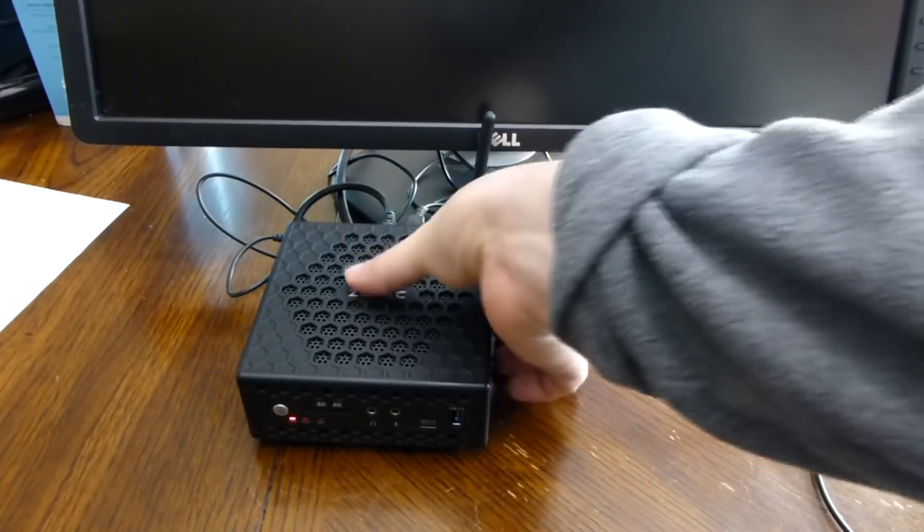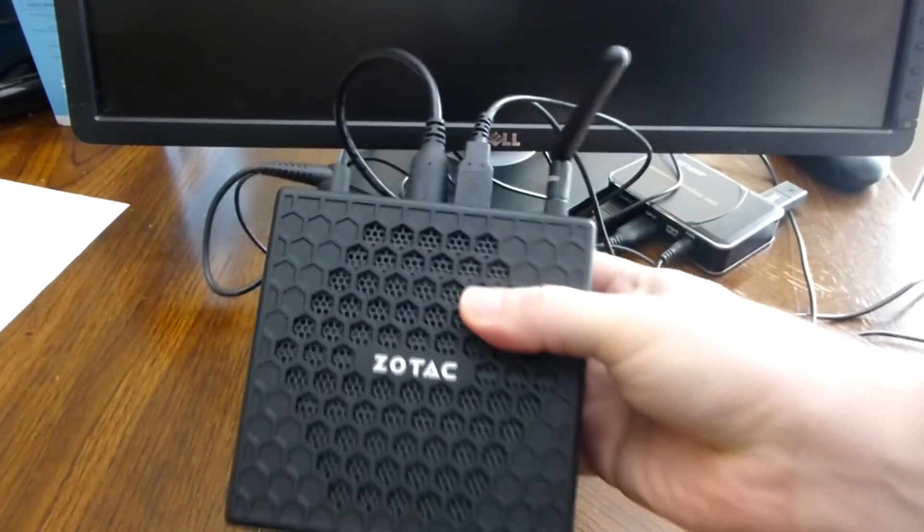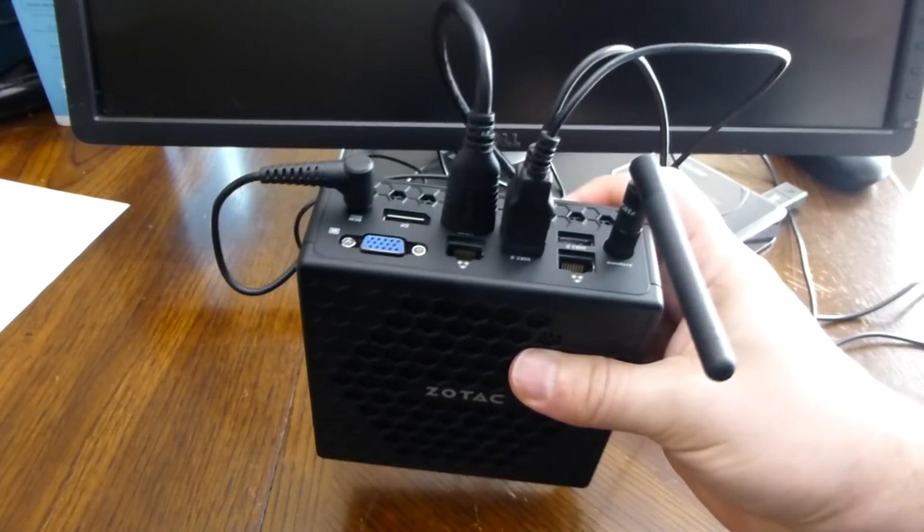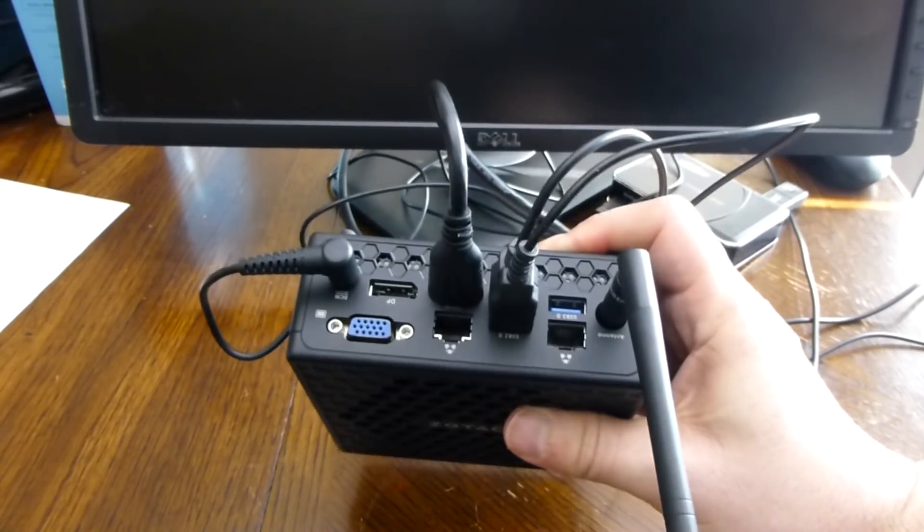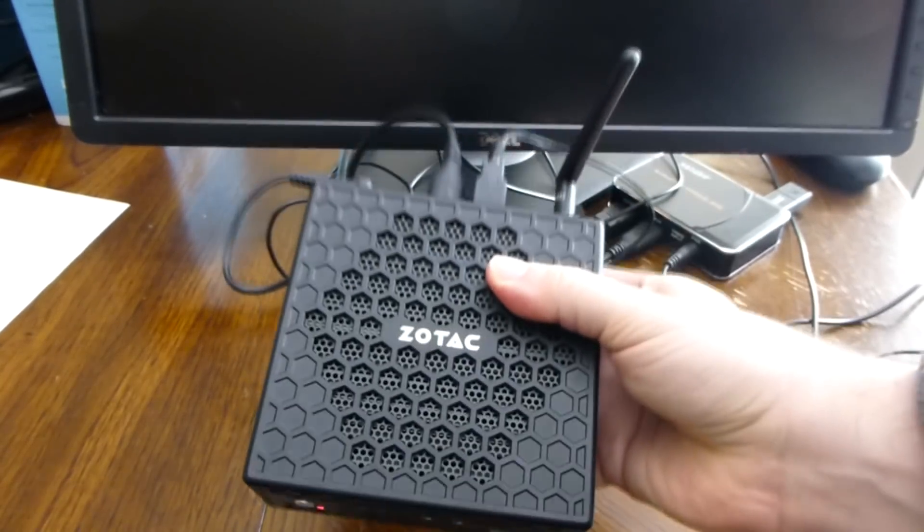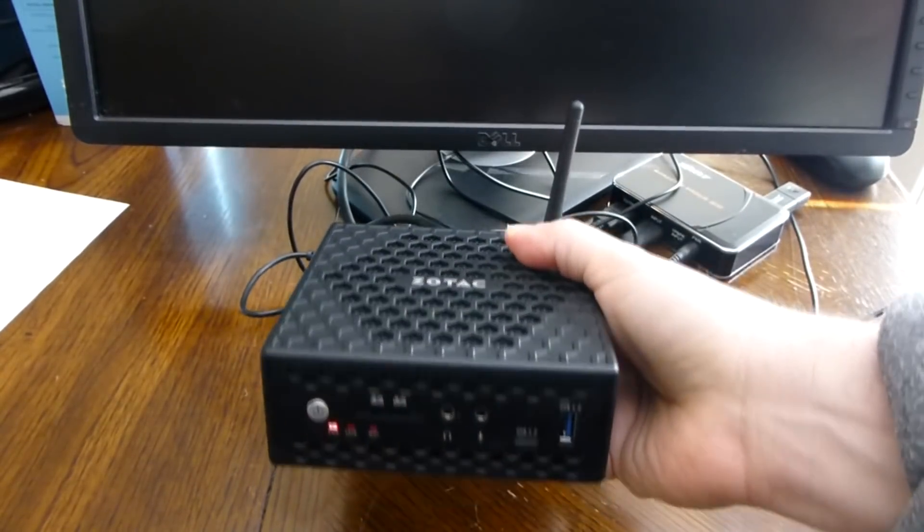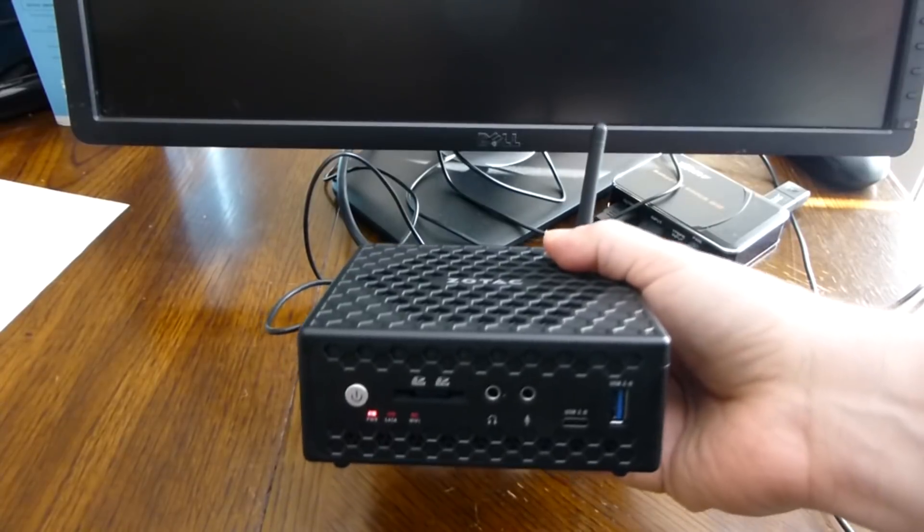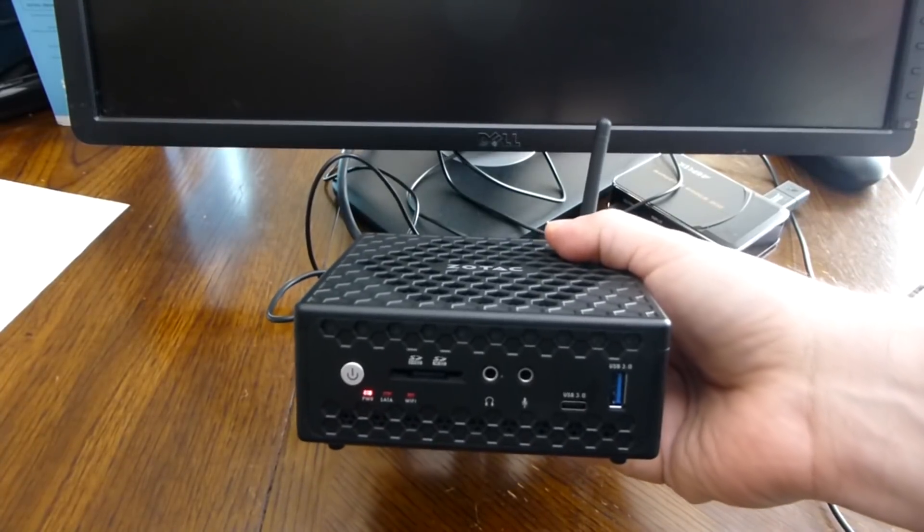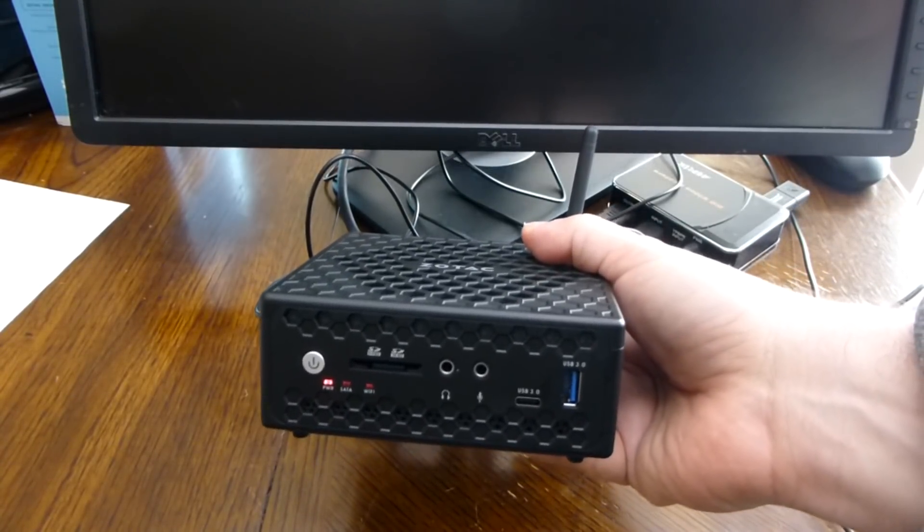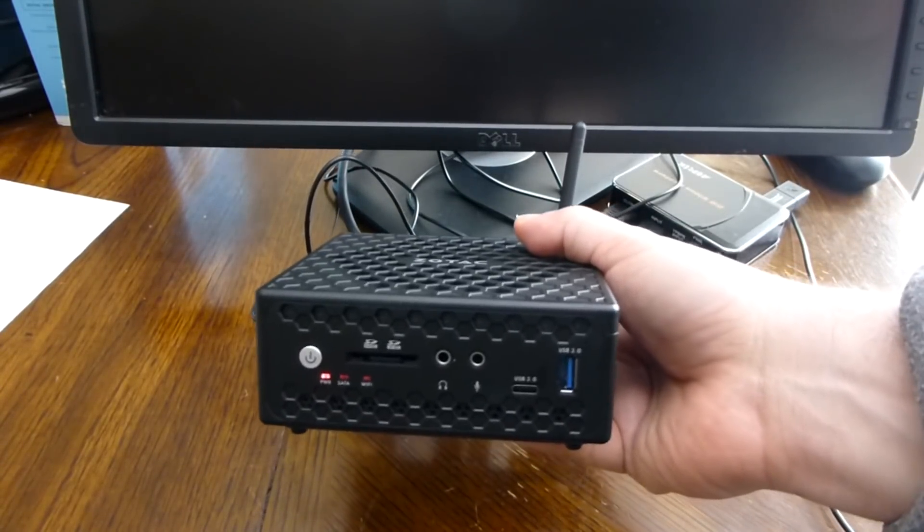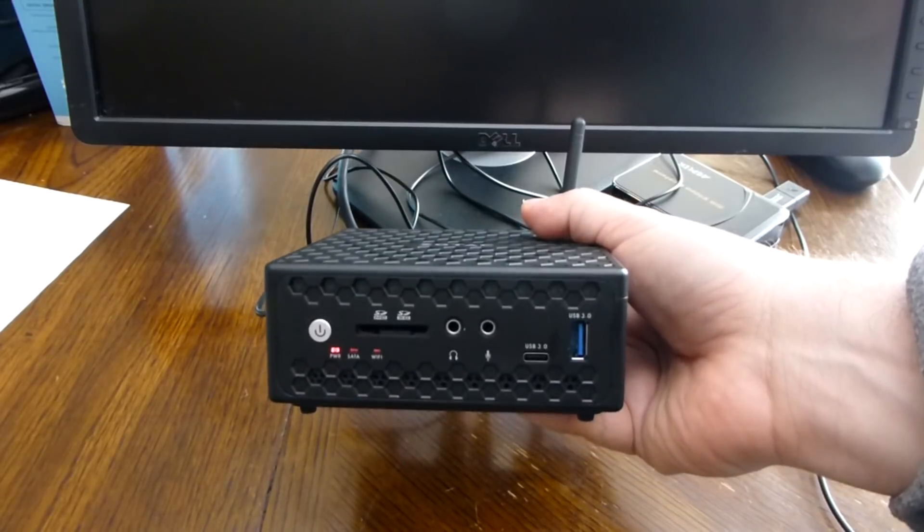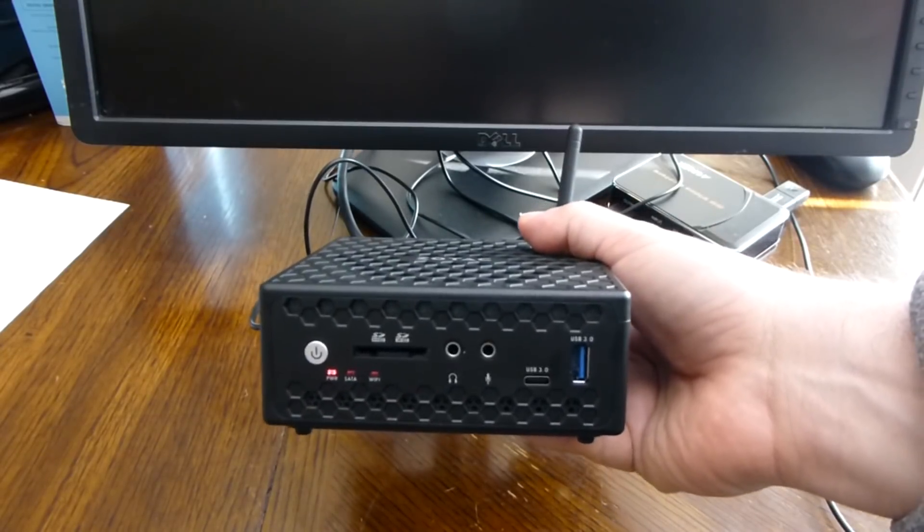Hey guys, today I have another Zoltac mini PC with two Ethernet cards and this one is a 4 core 4 gig and does support the AES new instruction set that pfSense 2.5 will require.